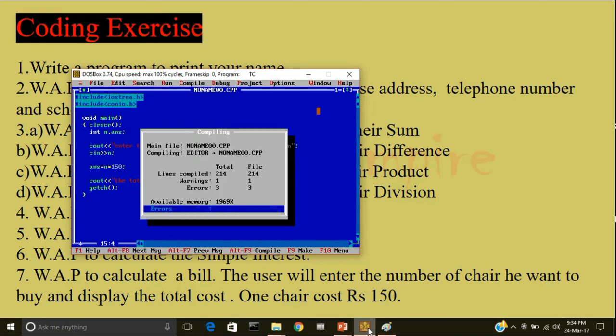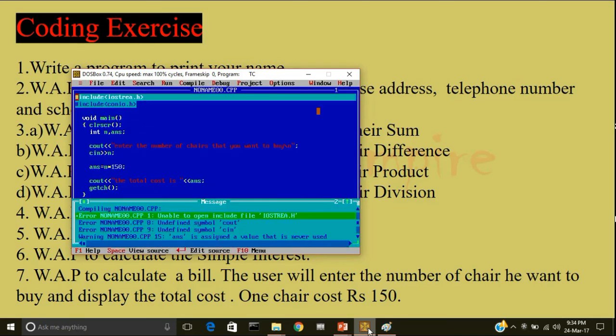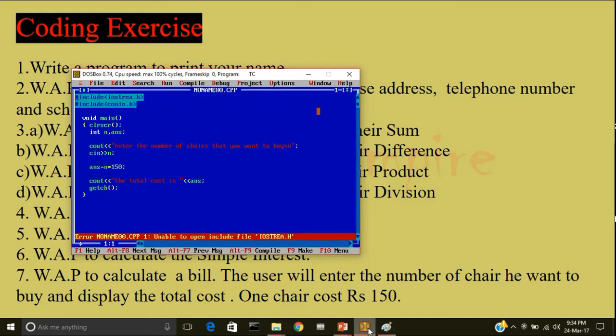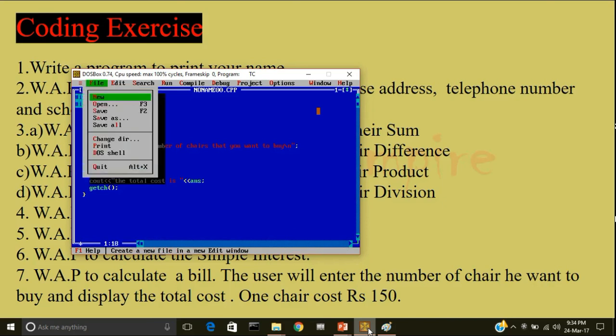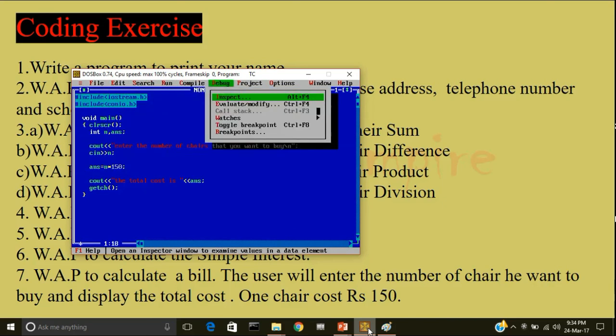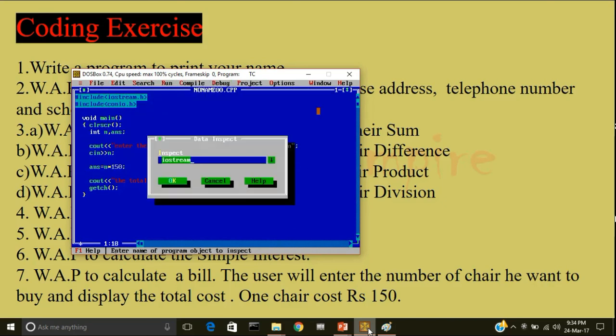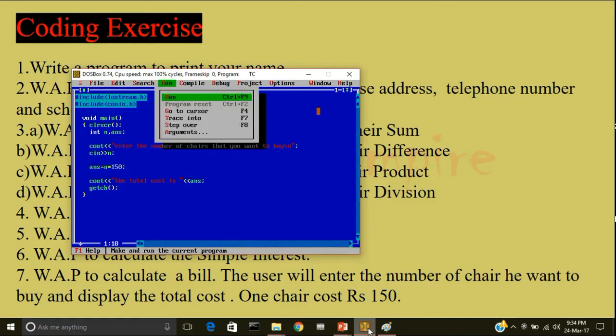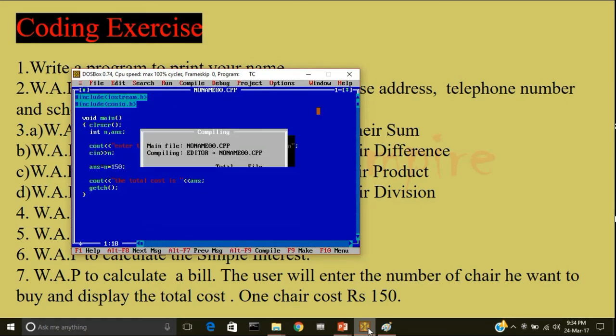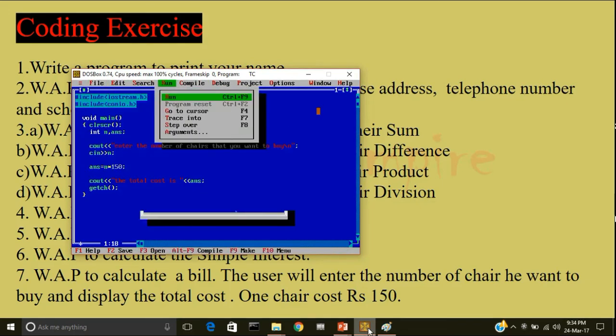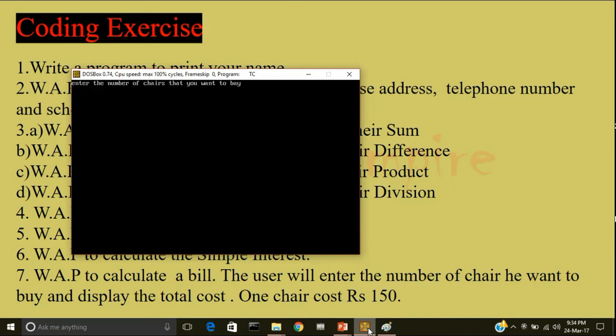I'll compile the program. Zero error. Now, enter the number of chairs that you would like to buy. I'll enter 12. So, the total cost is 1800.